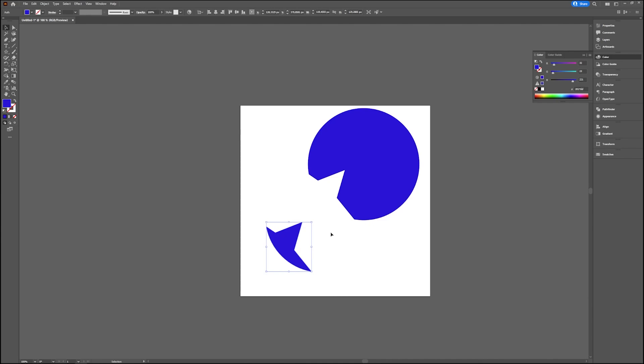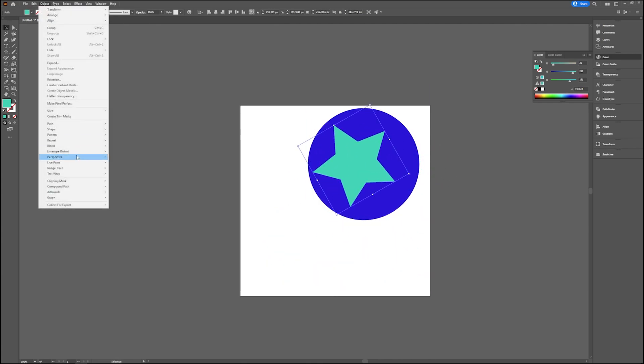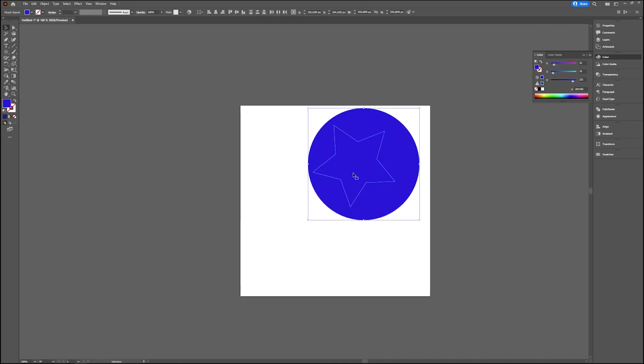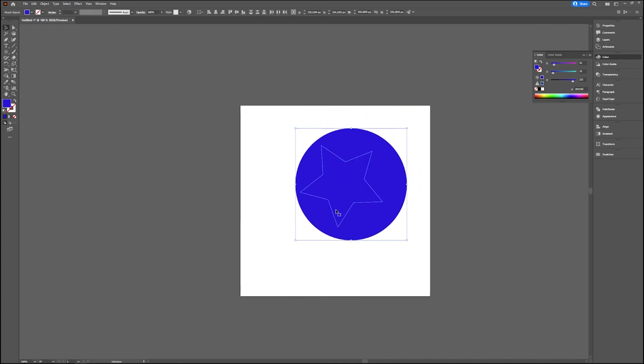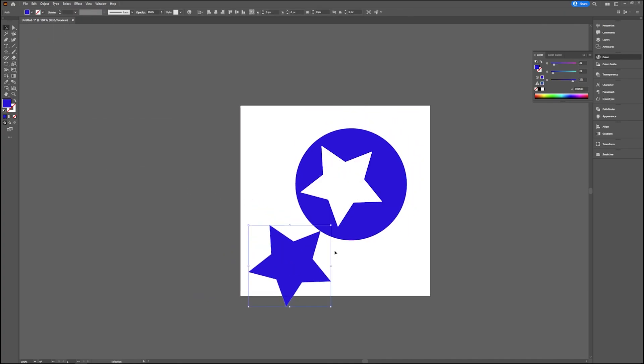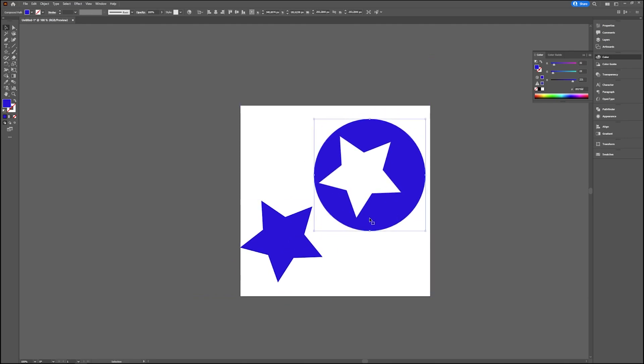If you place it in the middle and you take the same option, Object, Path, Divide Objects Below, then you still have a star and you have an ellipse with the star cut out of it.